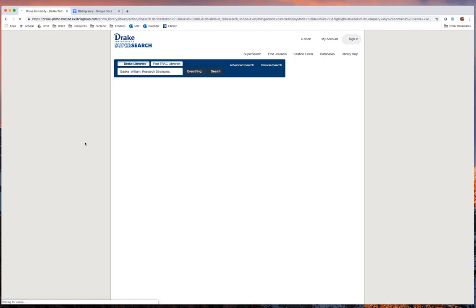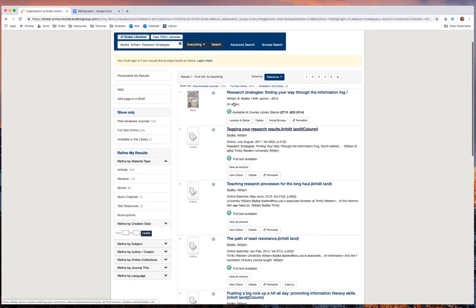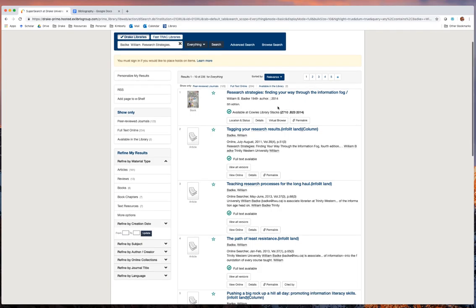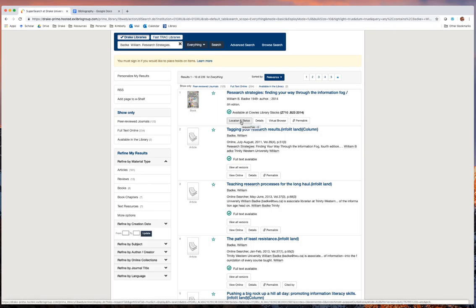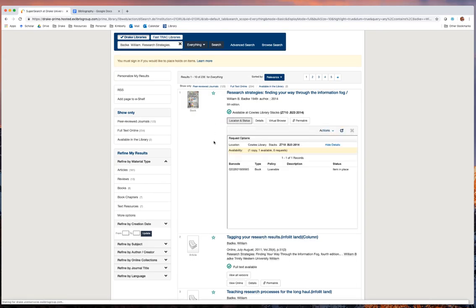We'll run the search, and here is the book. Because it's a physical book, we're given a call number, the Z710.B23, which will give us where the book is located in the library stacks or on the shelves. We can also get additional information by clicking on the location and status button here.